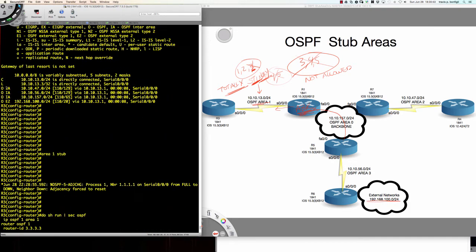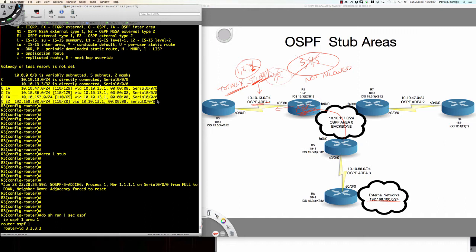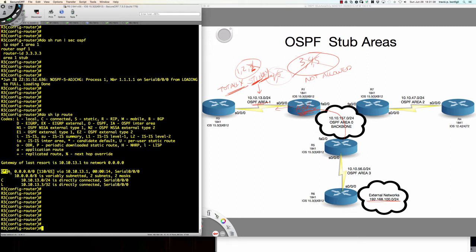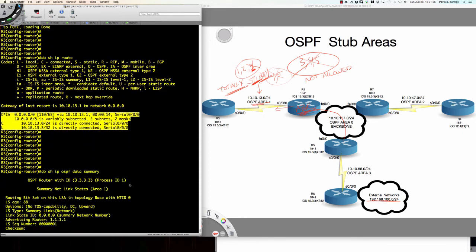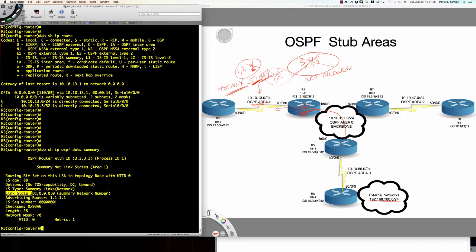Remember what the routing table looked like before? We had three inter-area routes and a type 5 external route from the 192.168 network. Now what does our routing table look like? We've got a default route that's automatically injected into area 1 for us from the ABR. If I say 'do show IP OSPF database summary,' looking at type 3 summary LSAs for inter-area routes, the link state ID for 0.0.0.0 is our default route, and the advertising router for that route is router 1.